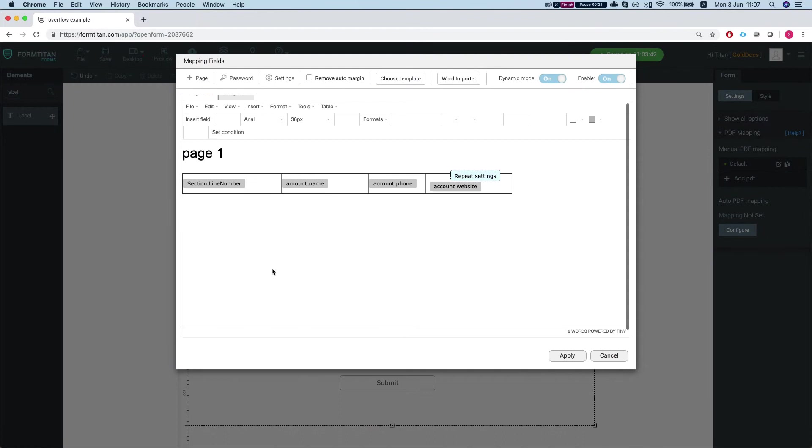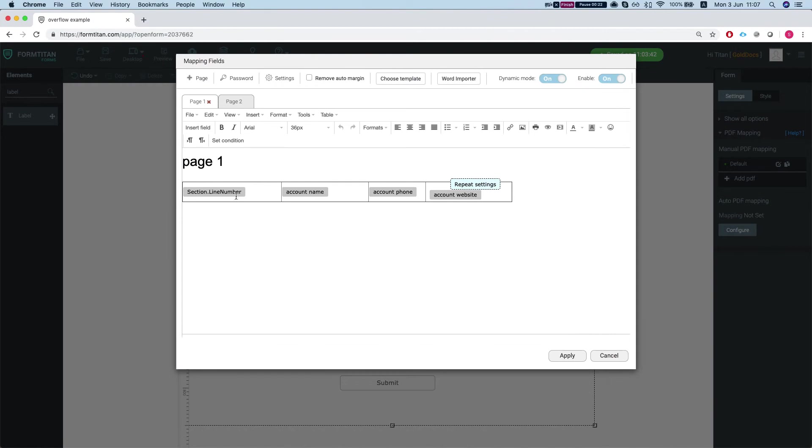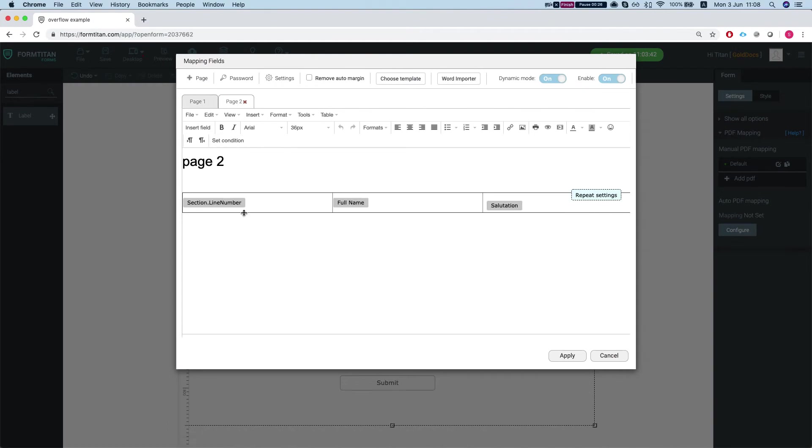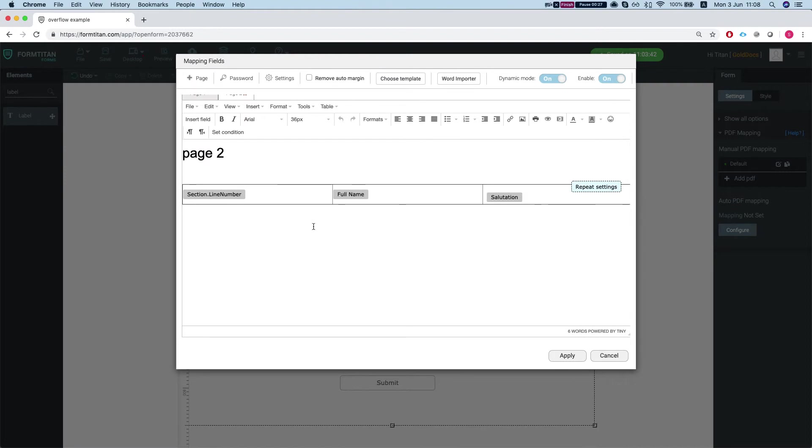So let's take a look. We have on page 1 the account information and on page 2 the contact information.